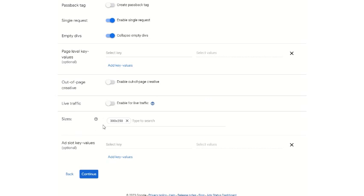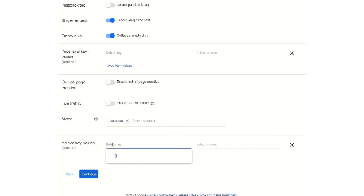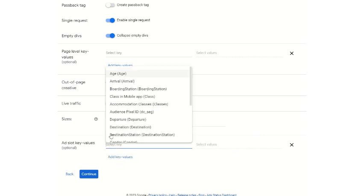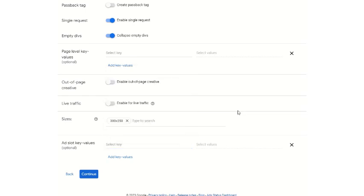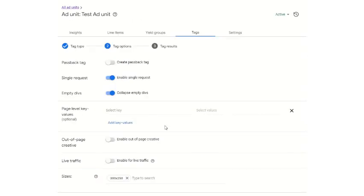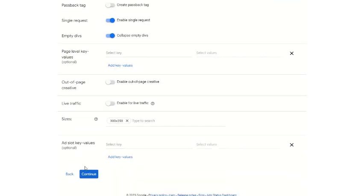Size is 300x250 medium rectangle. Add slot key values is also optional, like age and arrival that we already discussed. Then we will continue.